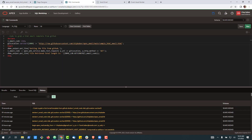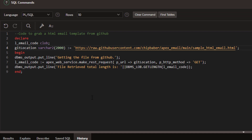Next we want to take a look at a simple API call. This is a very simple set of example code where we're going to paste in our link to the raw email code our designers are giving us. We're going to use the APEX web service API to essentially make a GET call and pull that information into a CLOB value.